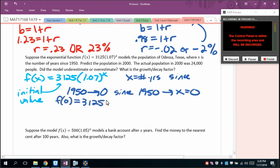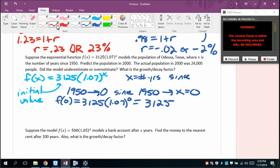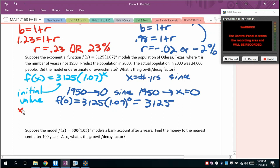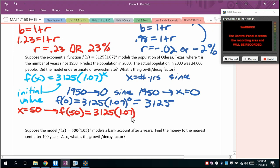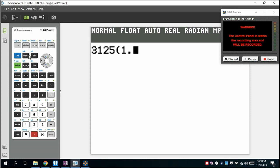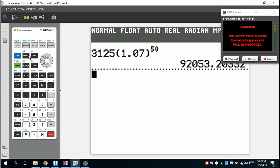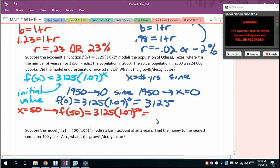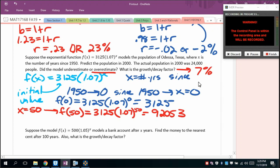To find the population in 2000 — that's 50 years since 1950 — we compute f(50) = 3125 × 1.07⁵⁰. Rounded to the nearest person, that gives 92,053 people. This model obviously overestimated. The growth rate is 7%, and I don't know of any municipality that could grow that much.